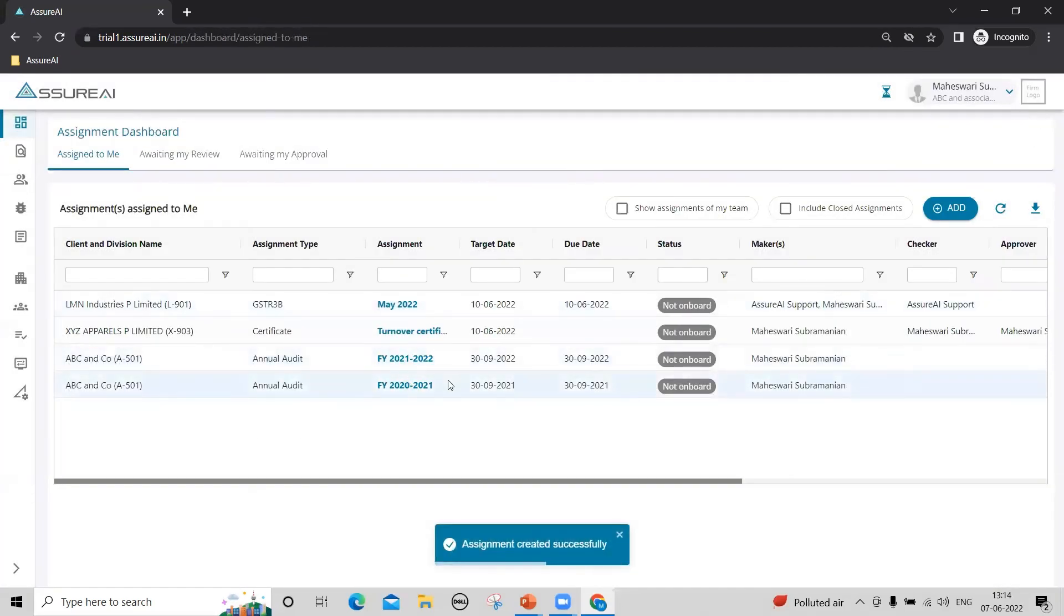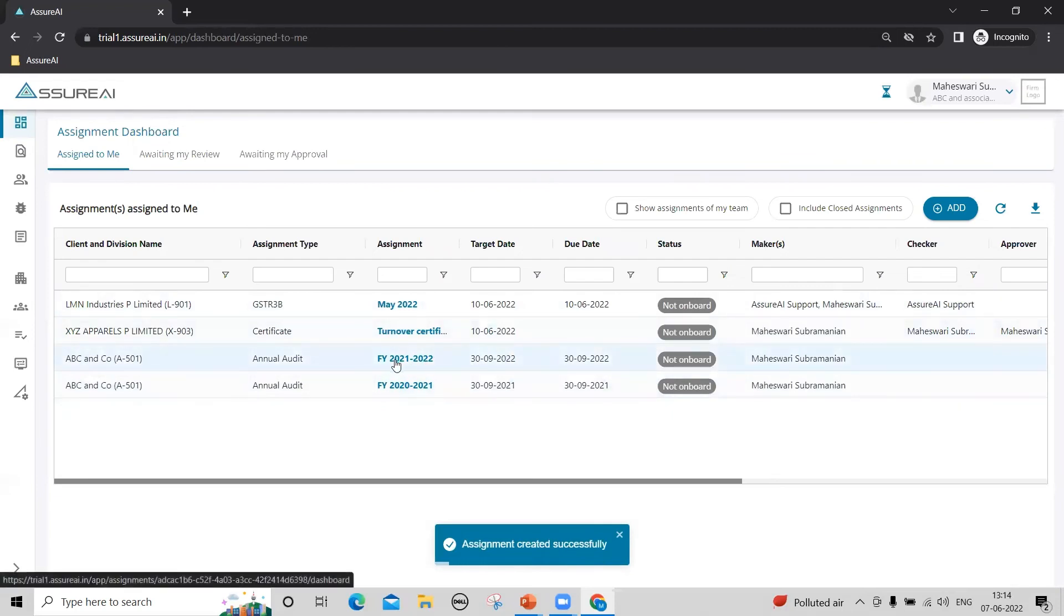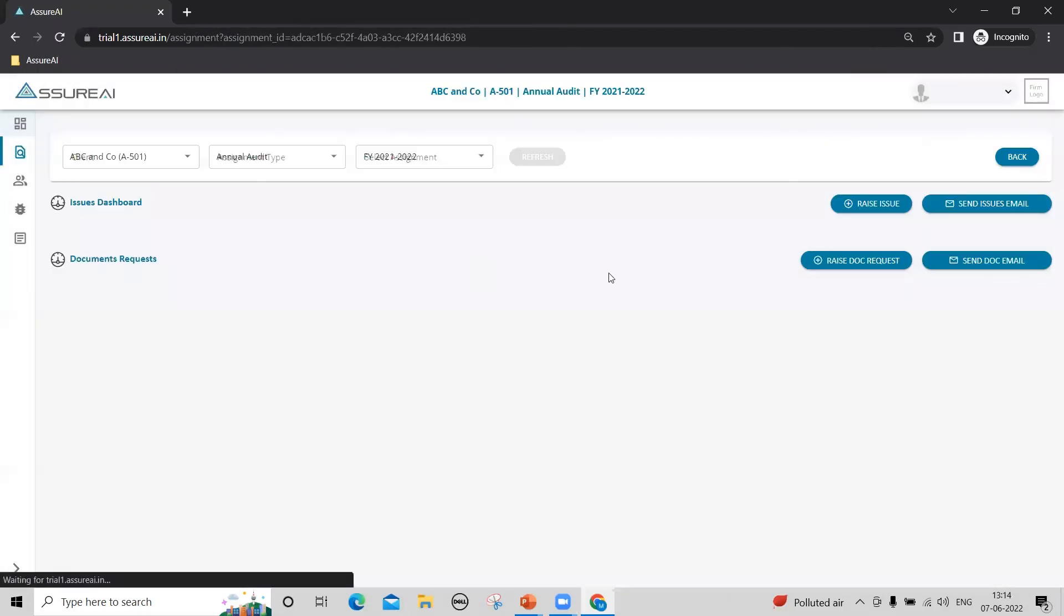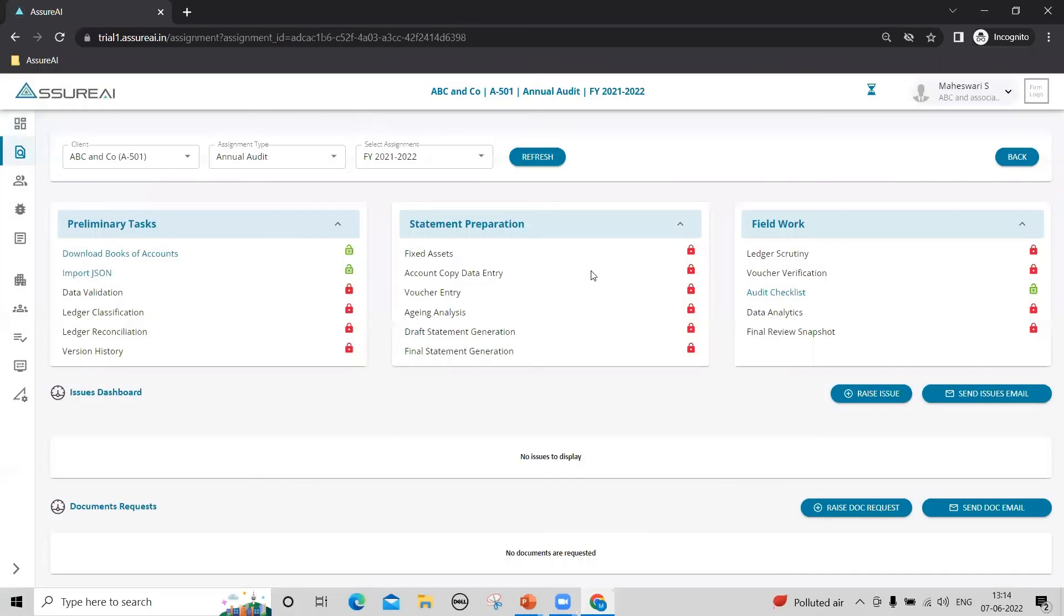The assignment appears on your dashboard like this. By clicking on this link, you can go into the assignment landing page and perform the annual audit.